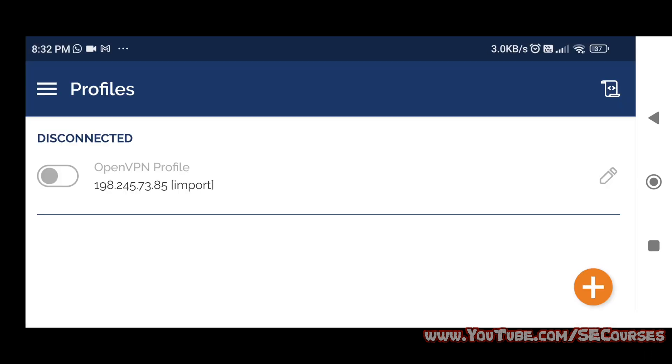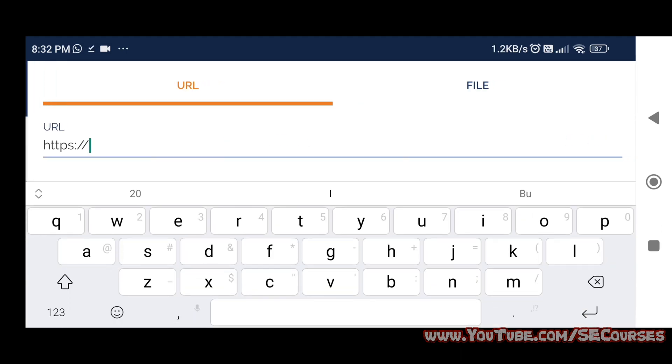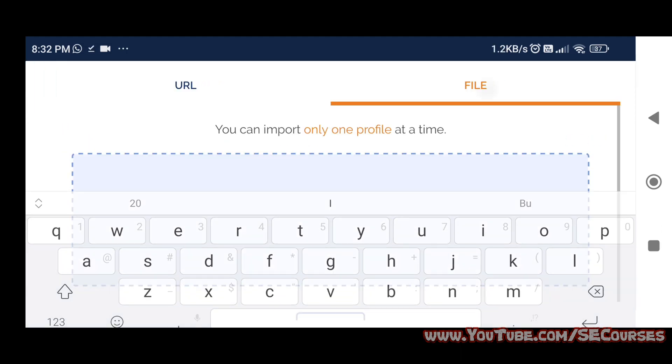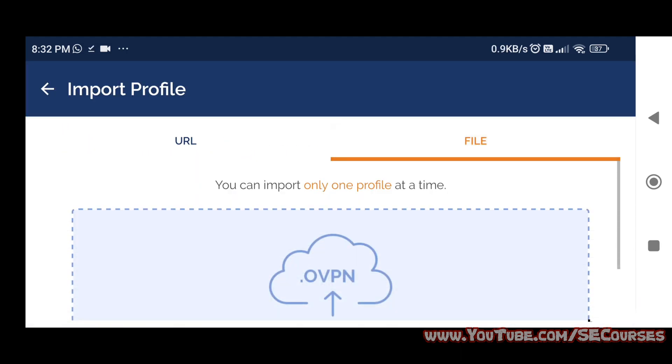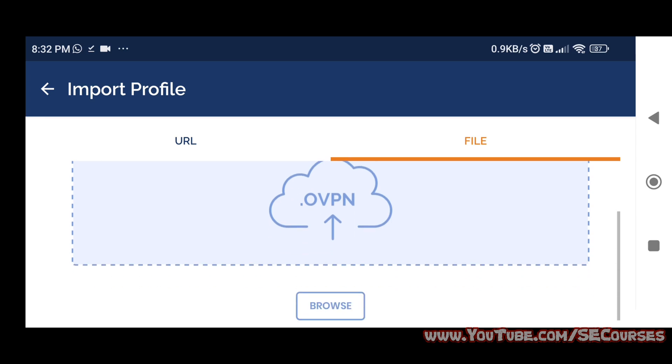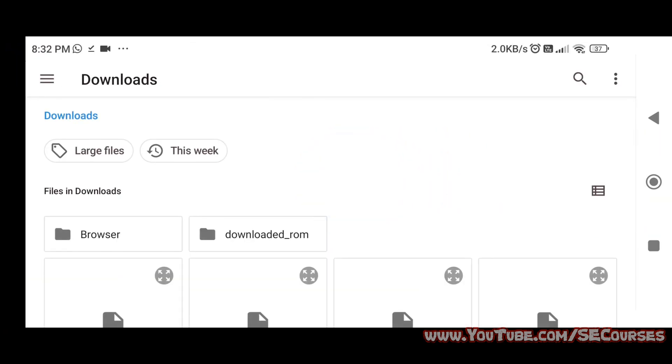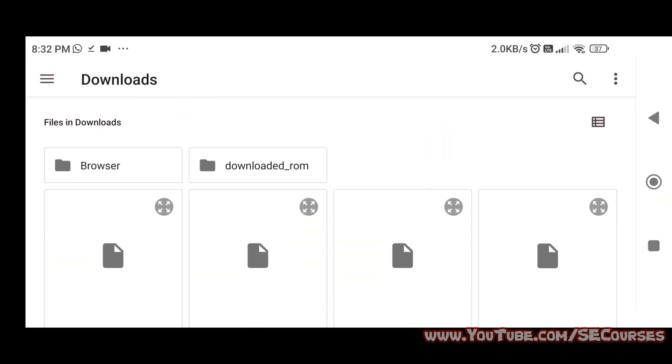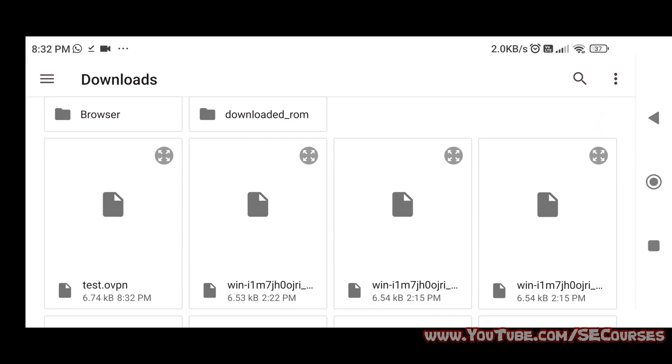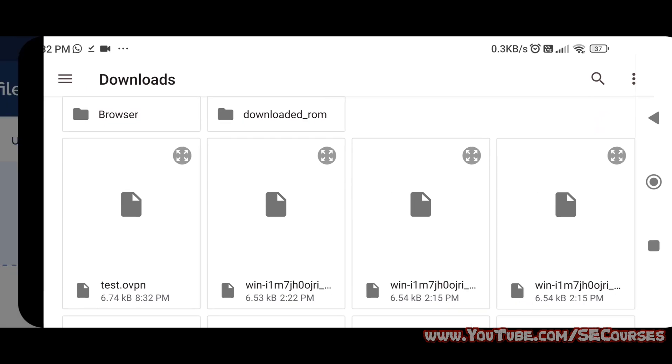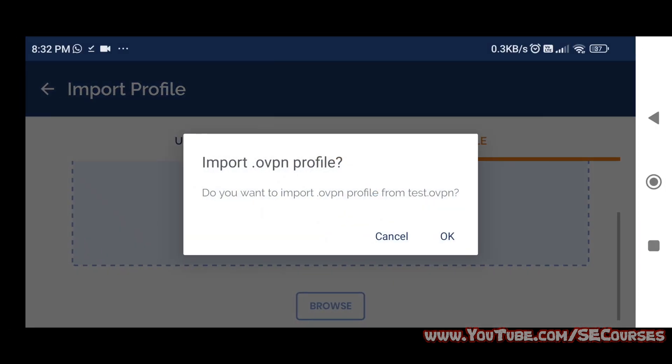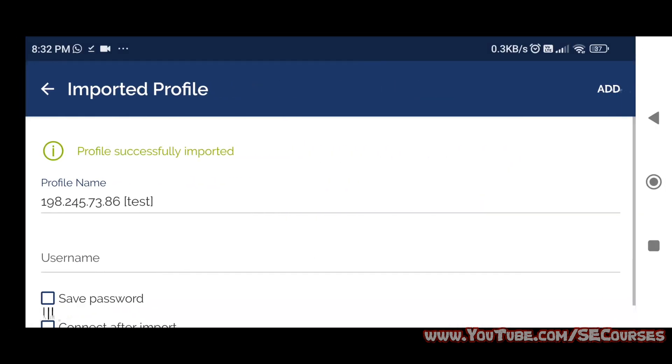Then on this screen, we are going to import the generated file. I have it in my downloads folder. We are going to click file, we are opening through browse, and we are importing that file.